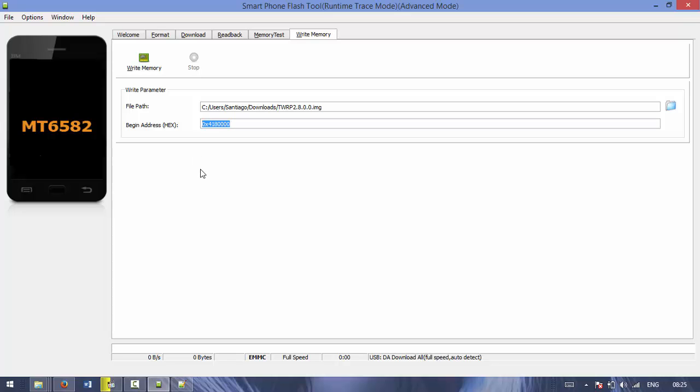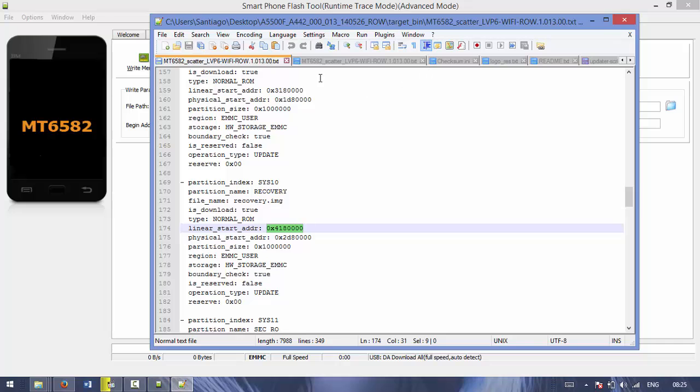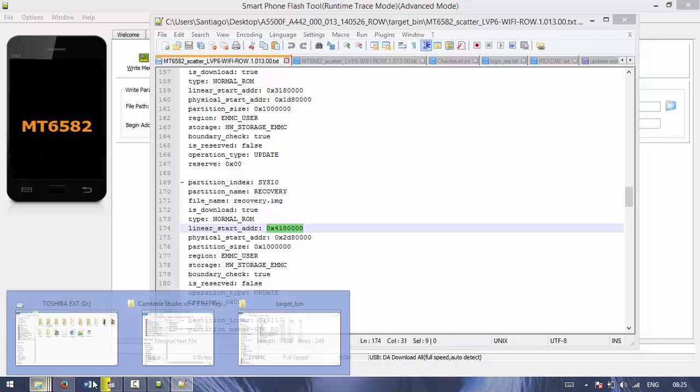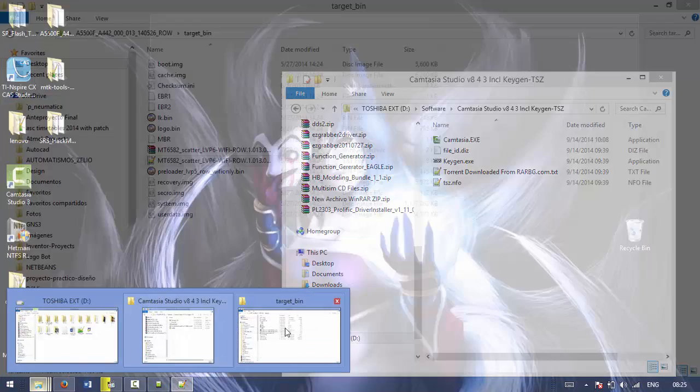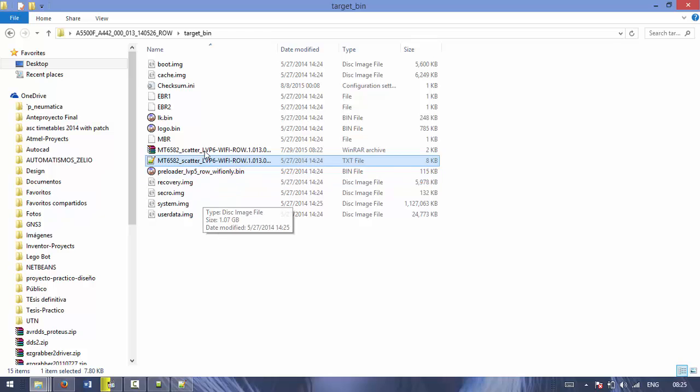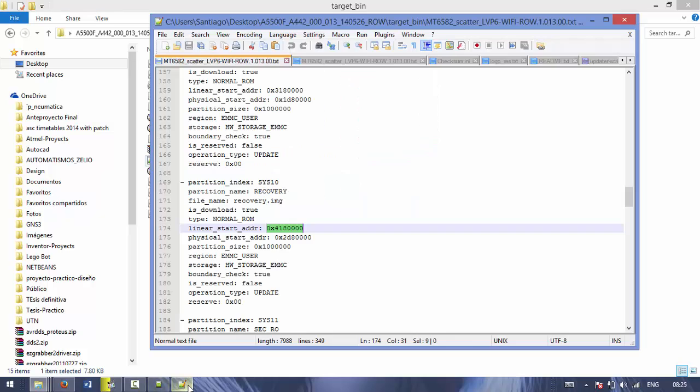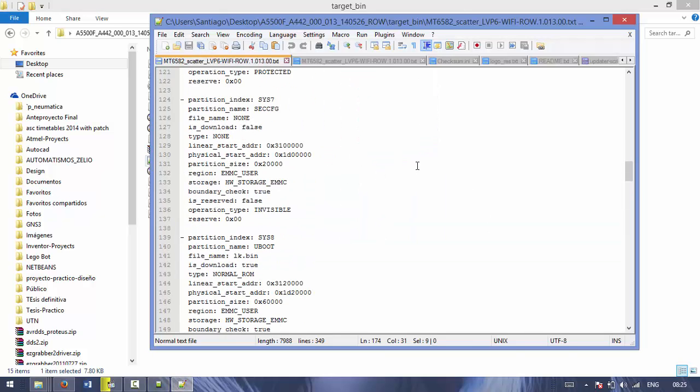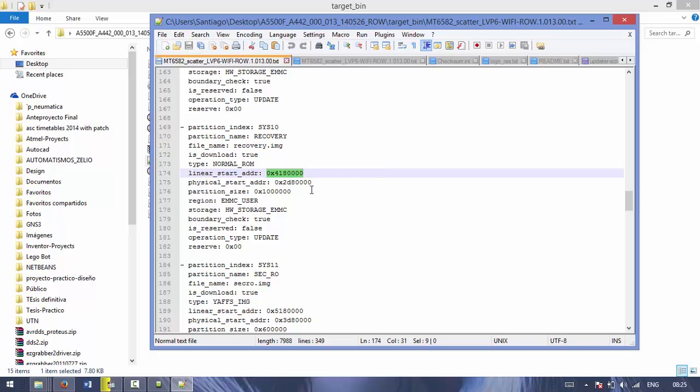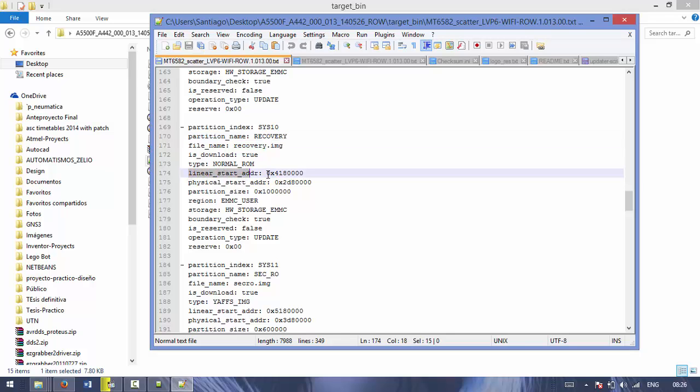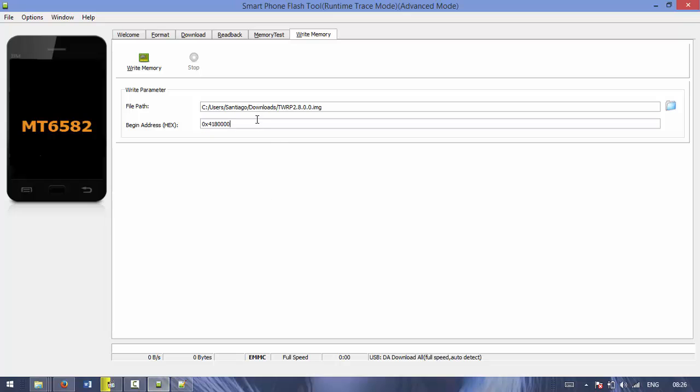You go to your scatter file that is in your target bin folder. This one is here. You can open it with Notepad. I use Notepad++ because it's easier and makes it look nicer and more organized. You have to search for recovery, and then you have to look for linear start address, which is this one. It's a hexadecimal address, I guess. So you look for this one, you copy that and you paste it. I already got it here because I already did this.